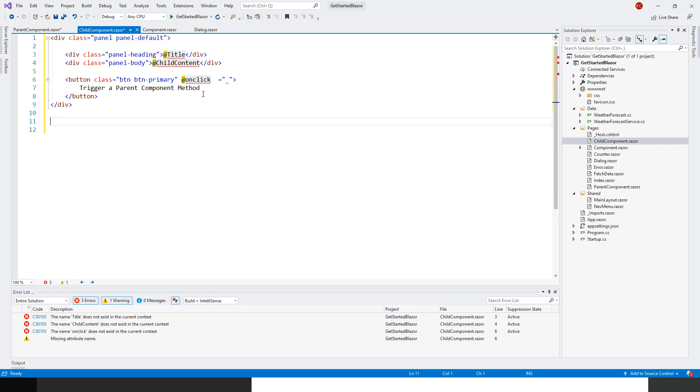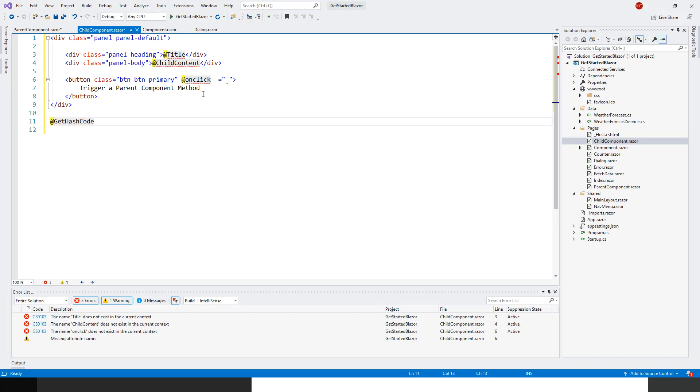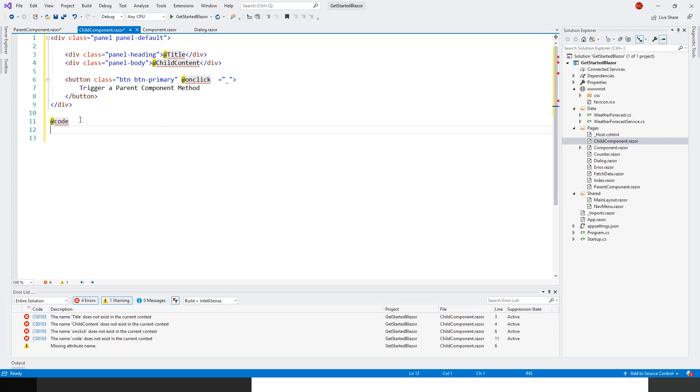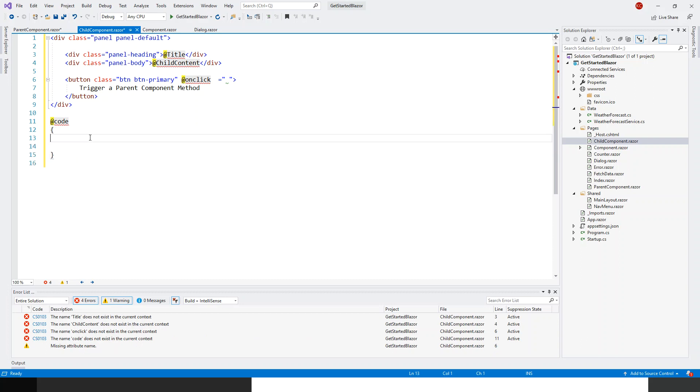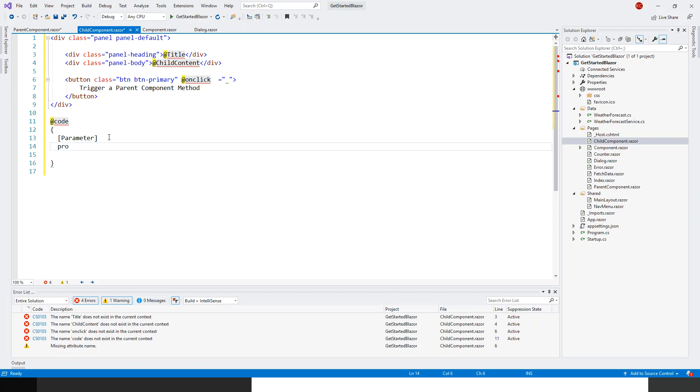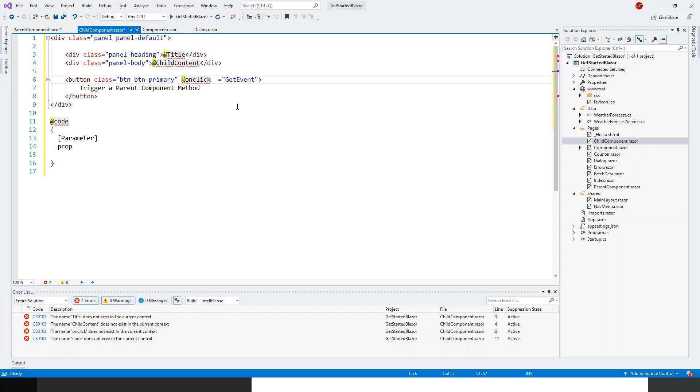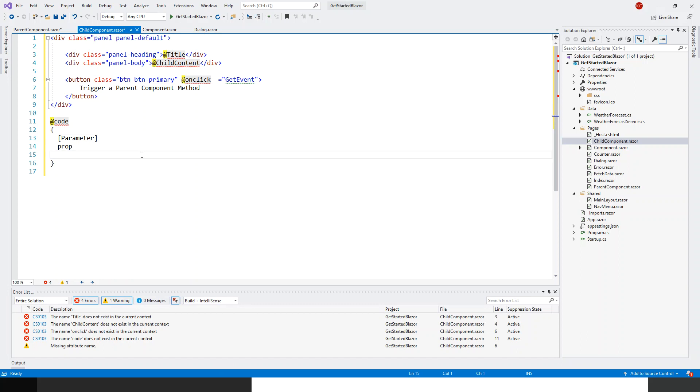I have not assigned the onclick to anything. So we'll just do that in a minute. Let me write the onclick, what this onclick is assigned to that will be the event callback. Alright, so let me just complete this first. Trigger a parent component method and we'll just hold on to writing the add onclick event. So let's finish with the code. Let's start writing the C#.